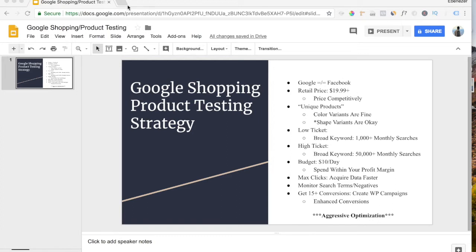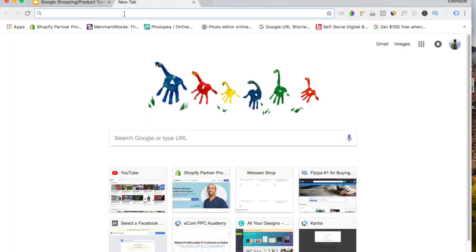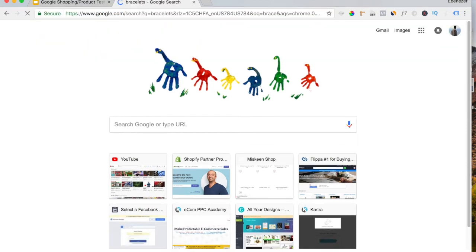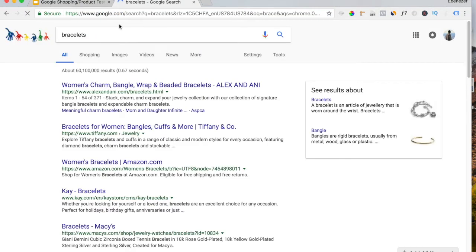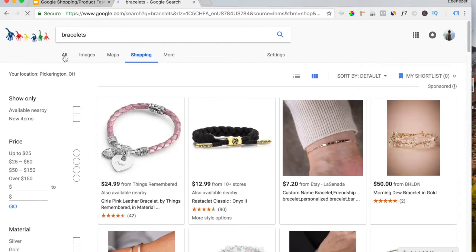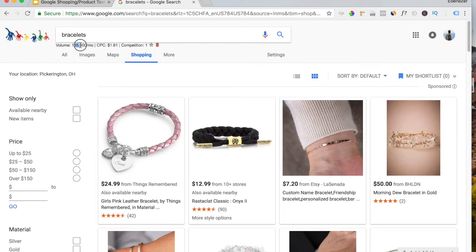I'm going to go ahead and head over to Google. And just go to Bracelets. And then we're going to go under Shopping. So this general term right here, Bracelets, has 135,000 monthly searches with an average CPC of $1.61.